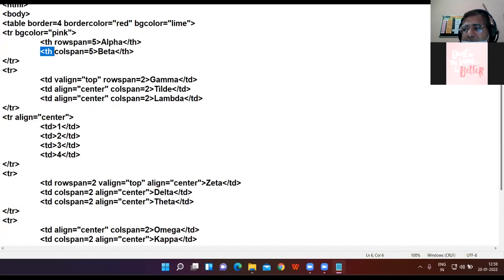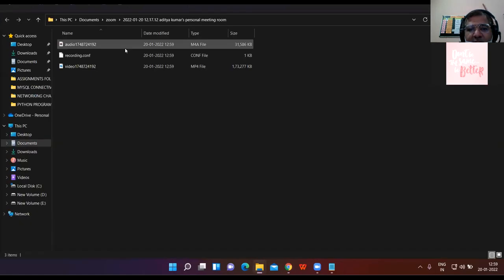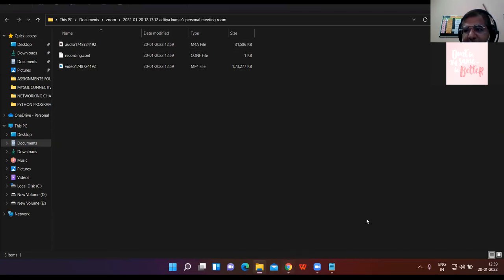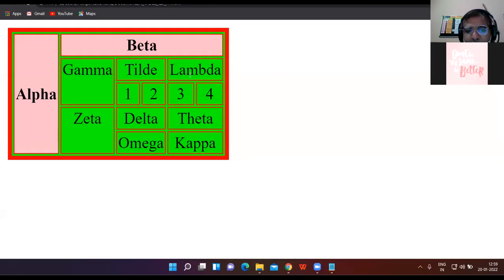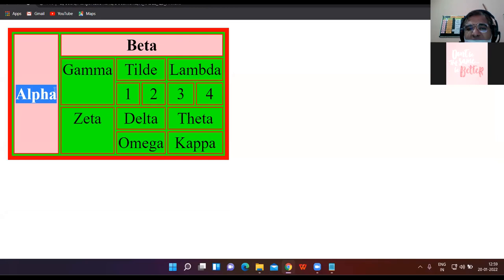Let me show the browser view side by side so that it becomes very clear to see the diagram. Am I clear? Is the browser view visible in parallel? So this is beta spanning across five columns and this is alpha spanning across five rows.